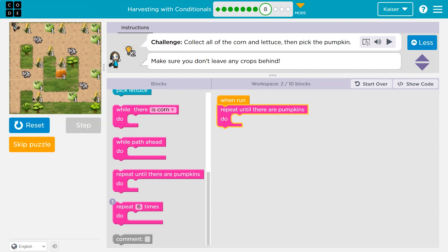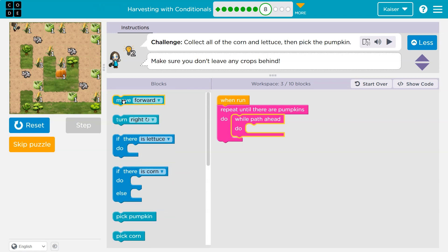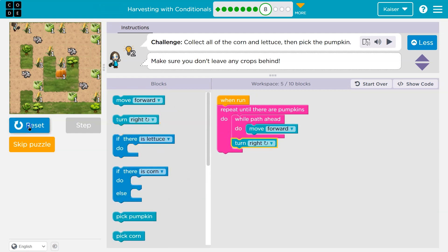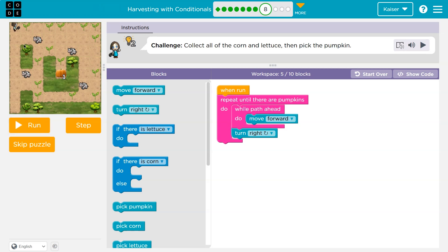I need to go all the way down here — it's different lengths each time. Why don't I say as long as there's path ahead? Because this is a corner — not path ahead. As long as there's path ahead, I'll move forward. When there's not, I'm going to turn right. Let's just try this for starters. Notice the little radar — okay, that at least gets us to the end, but now I need to pick stuff: corn and lettuce.